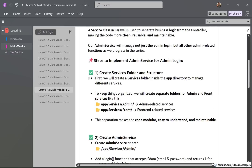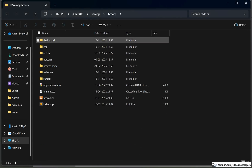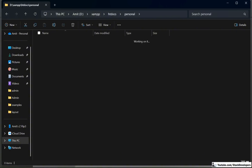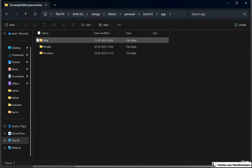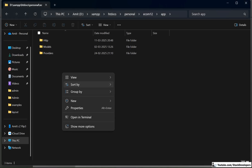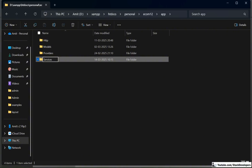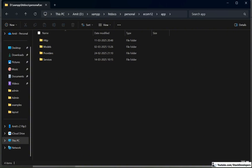Let's follow these steps. The first step is to create the services folders — admin for admin-related services and front for front-related services. Inside the app folder, I am going to create the services folder, just like we have a separate models folder, we will now have a separate services folder. Earlier we used to create all functions and methods inside the controller or models, but now we are going to create all these functions and methods inside our services.